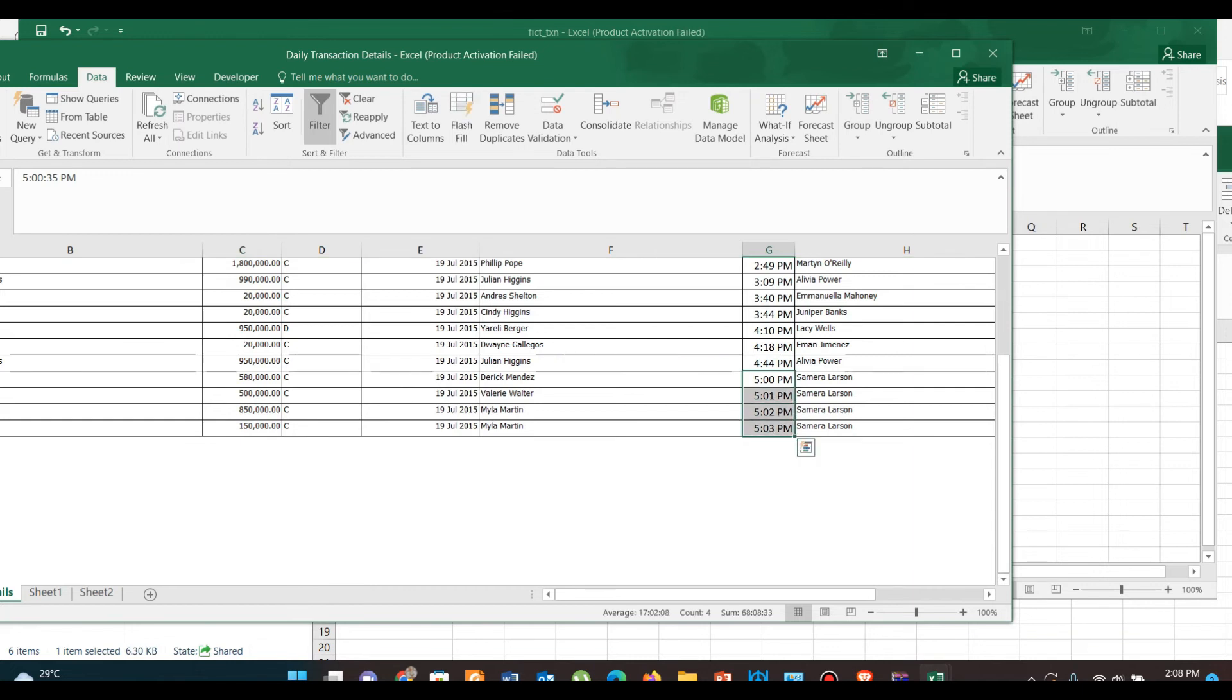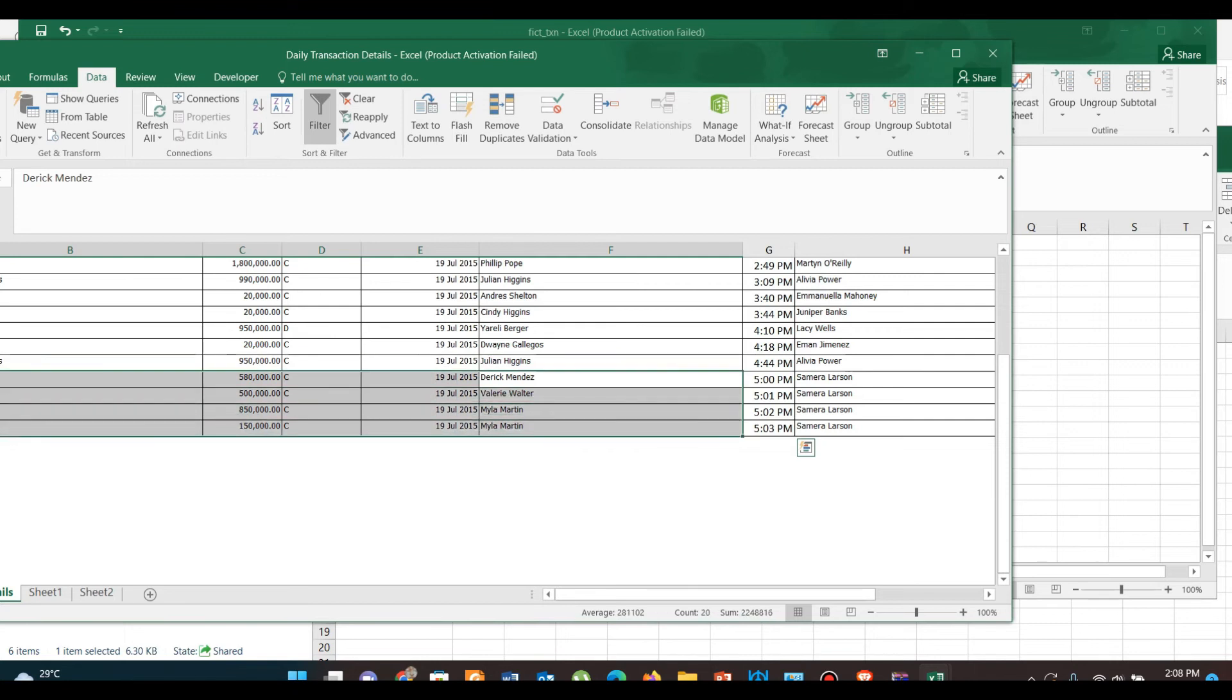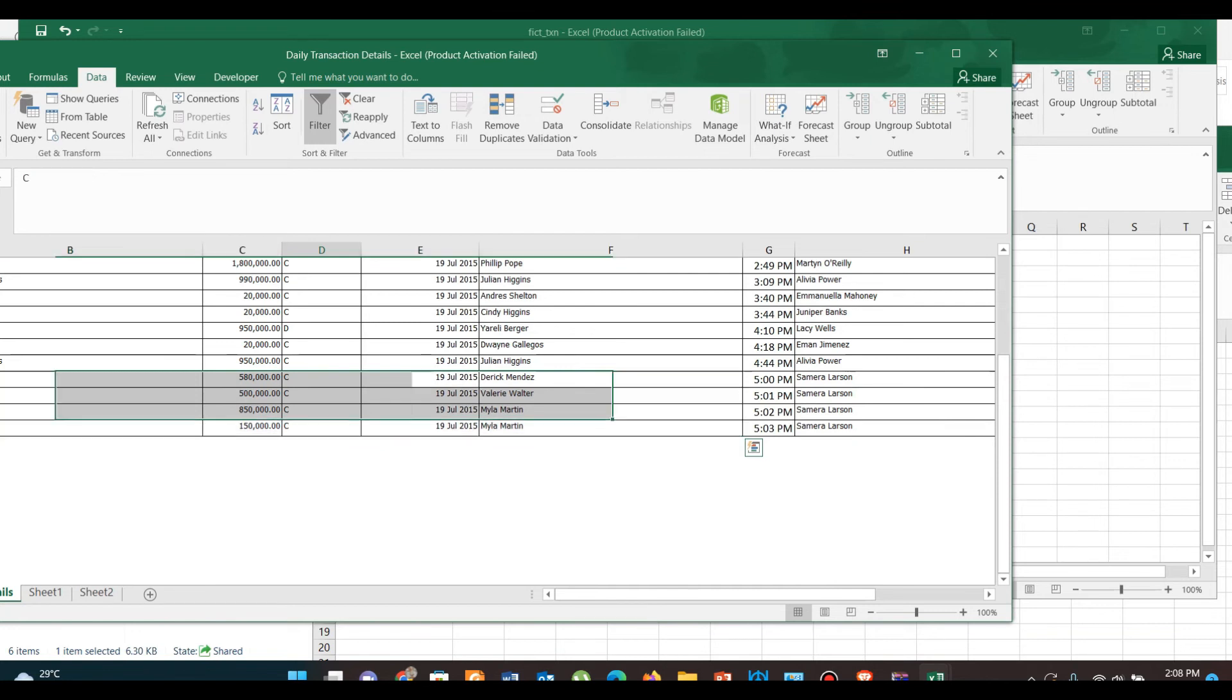In our example, we have found that one branch has conducted four transactions within five minutes from five o'clock. So we can safely assume that there might be something fishy going on here.